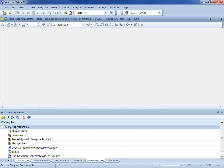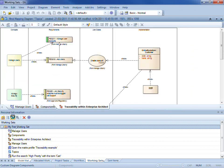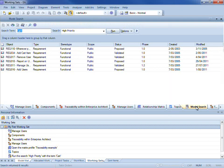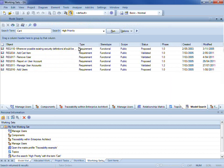I am now going to open my working set. You can see here is all of my model elements that are high priority requirements that contain the word cart.